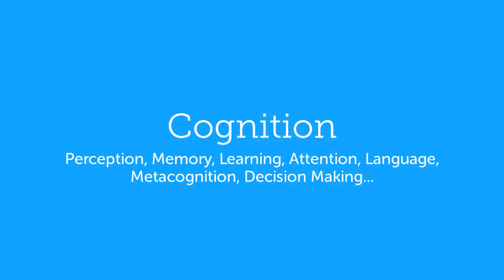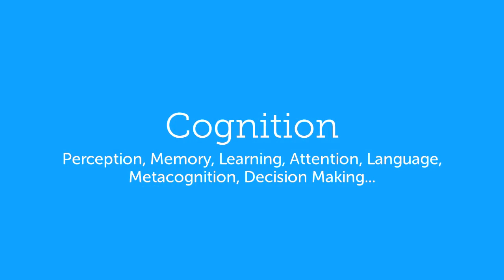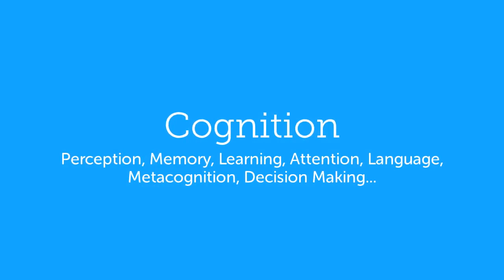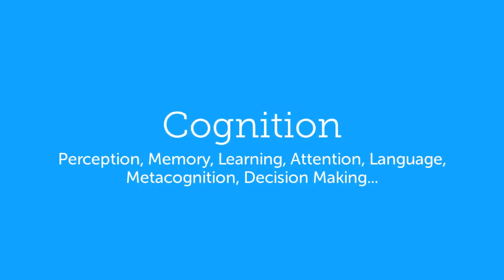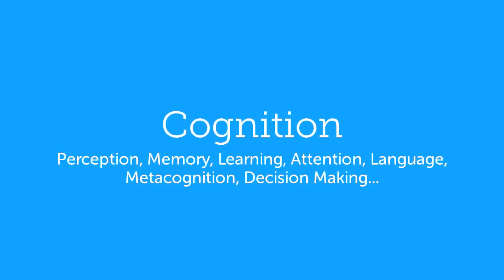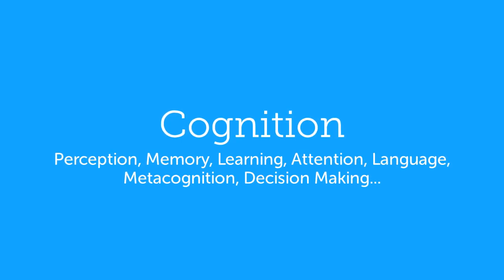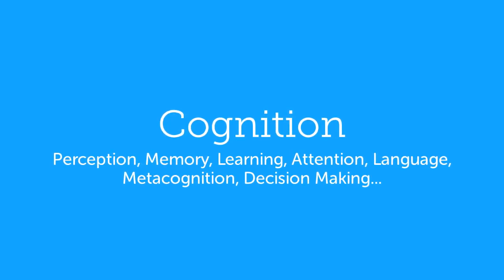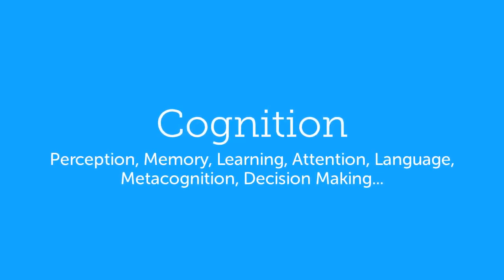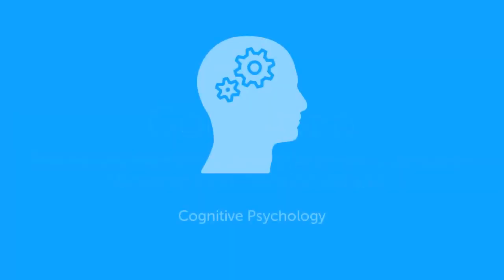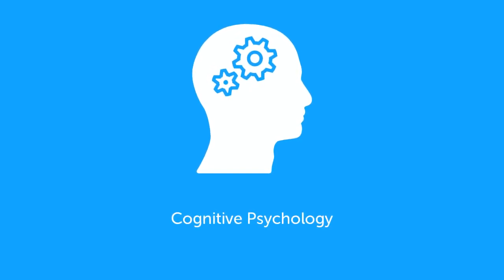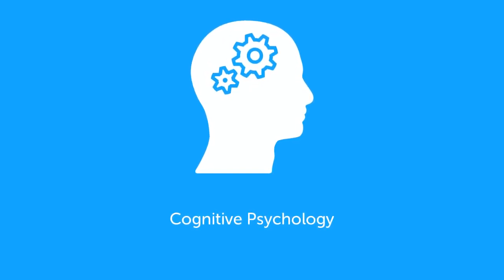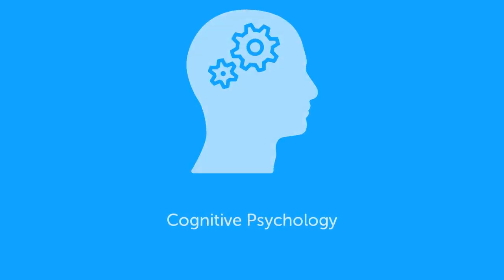So the processes such as perception, memory, learning, attention, language use, metacognition, decision-making and so forth. These kinds of processes are cumulatively called as cognition. And cognitive psychology is the branch of psychology which is investigating these processes.